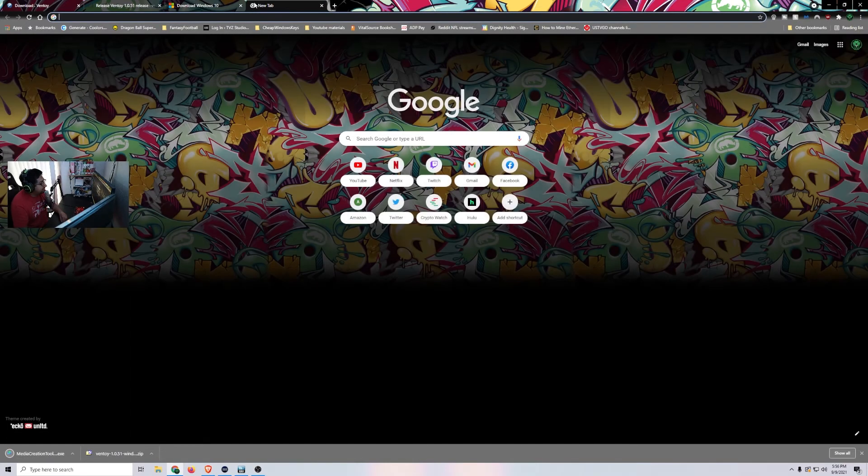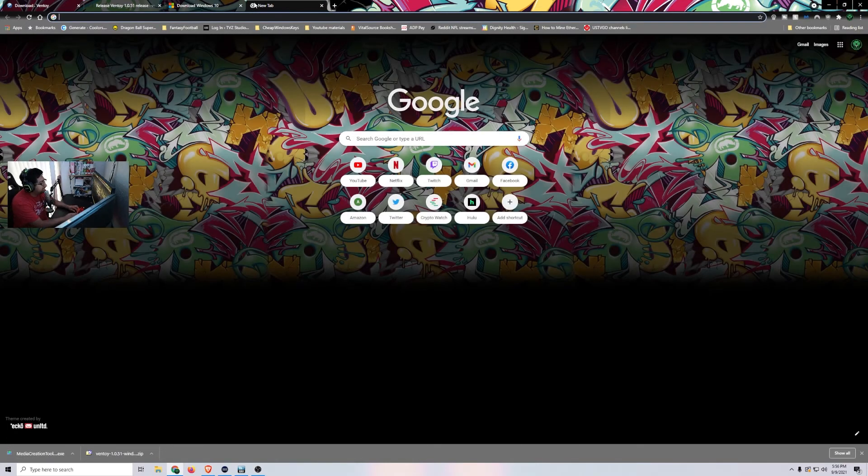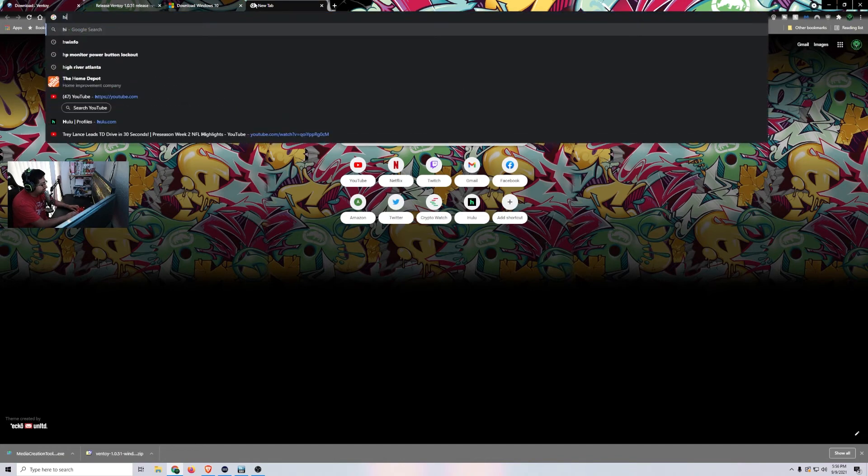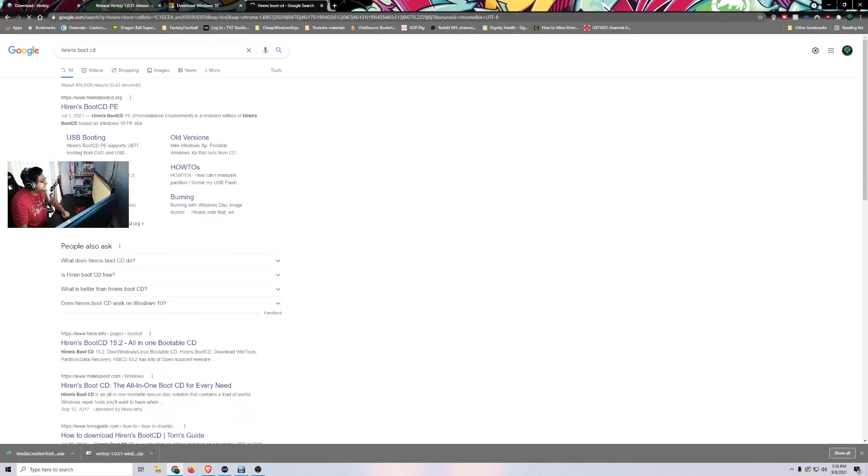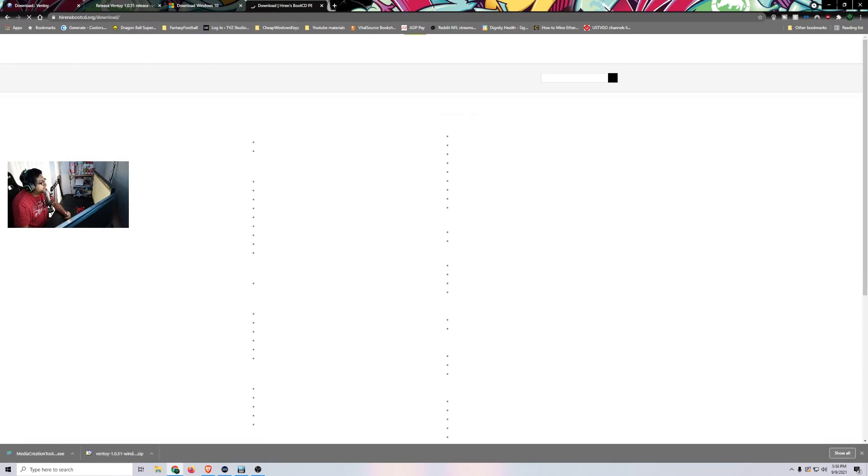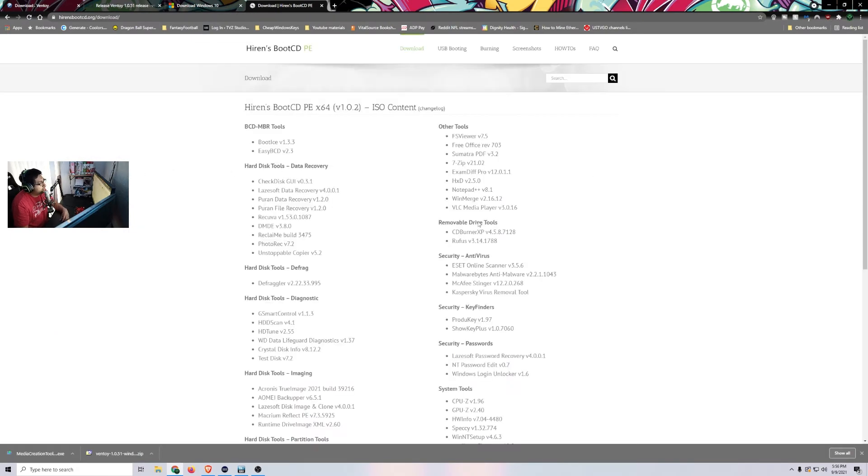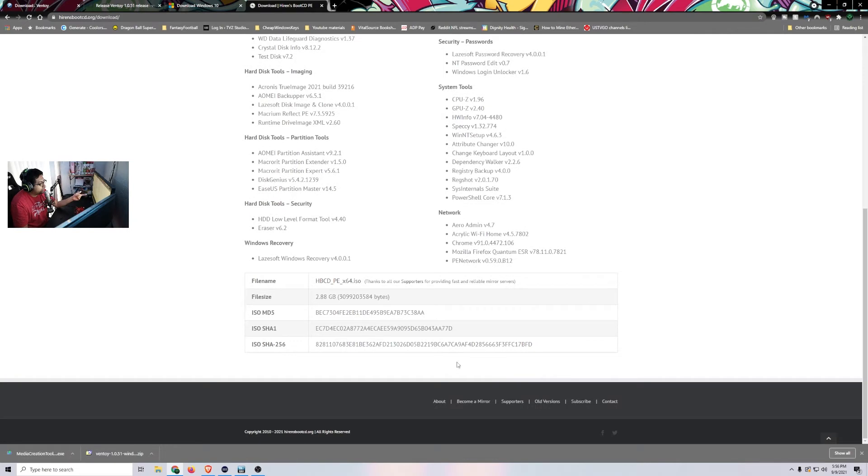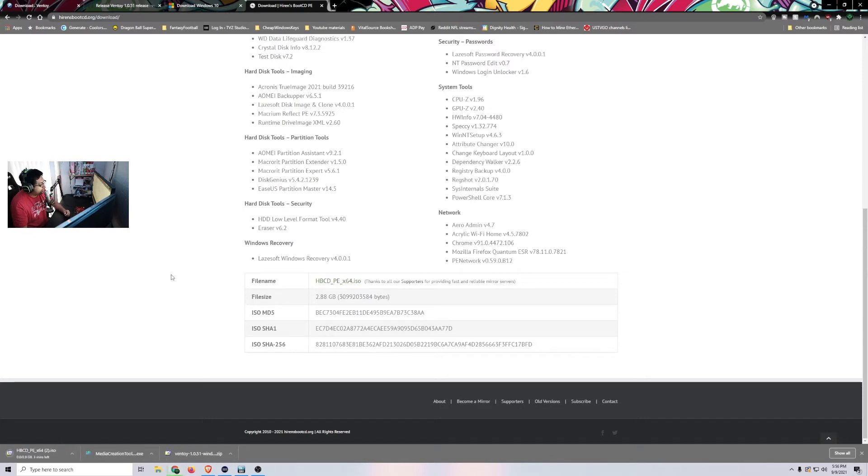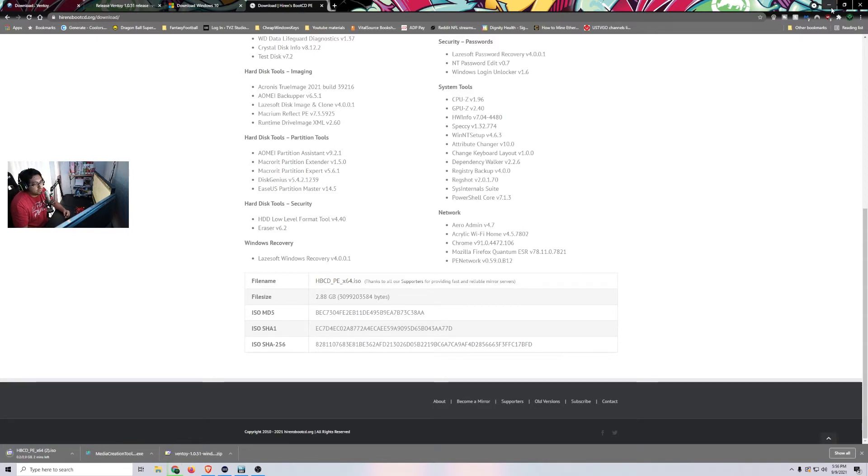And then the other one that we need is a Hiren's boot CD. And then we're going to go to Download. And then you have to scroll down and then you click on the one that says .ISO. Click on that. And then it downloads the ISO image. Mine says the little two down there because I already have it on my computer. So we can go ahead and minimize this.